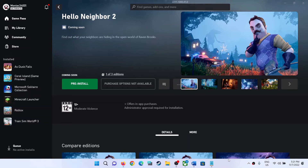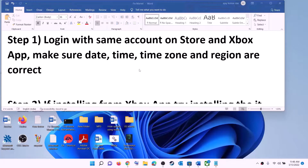Hello guys, welcome to my channel. Today in this video I'm going to show you how to fix when you are unable to install Hello Neighbor 2 game from Xbox app on your Windows computer.